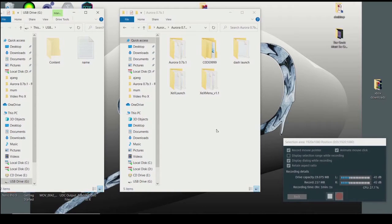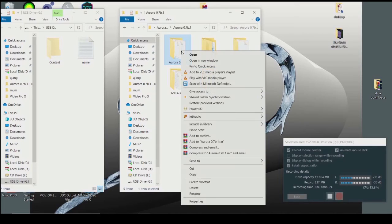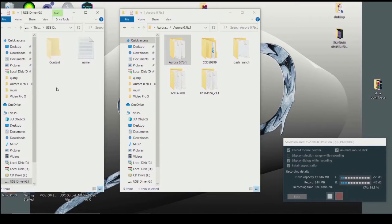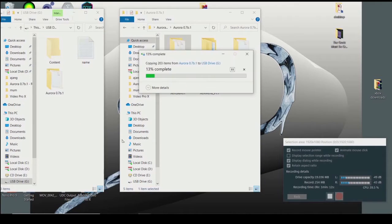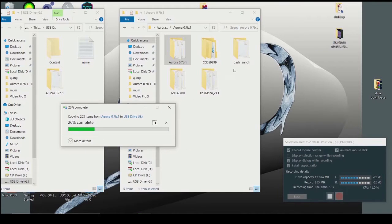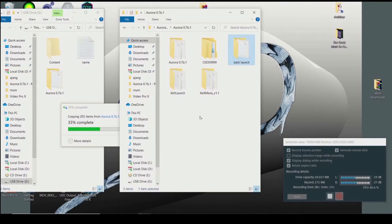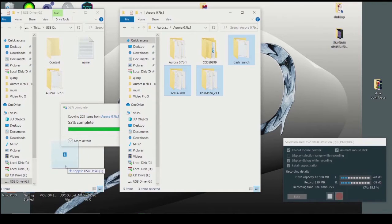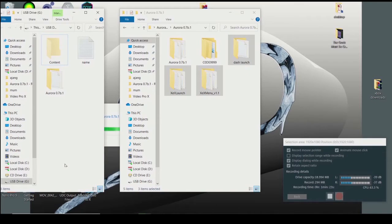First, copy the Aurora folder and paste it into your USB stick. Do the same for DashLaunch, ZeroLaunch, and XeXMenu — just copy all of these files into your USB stick.